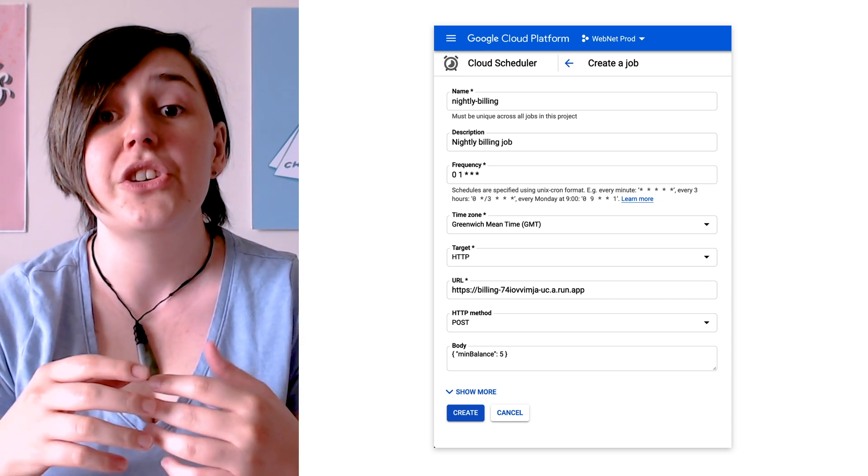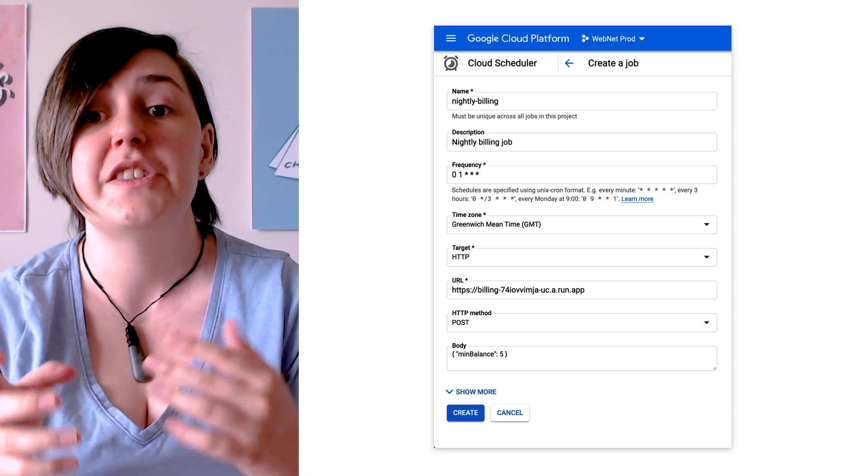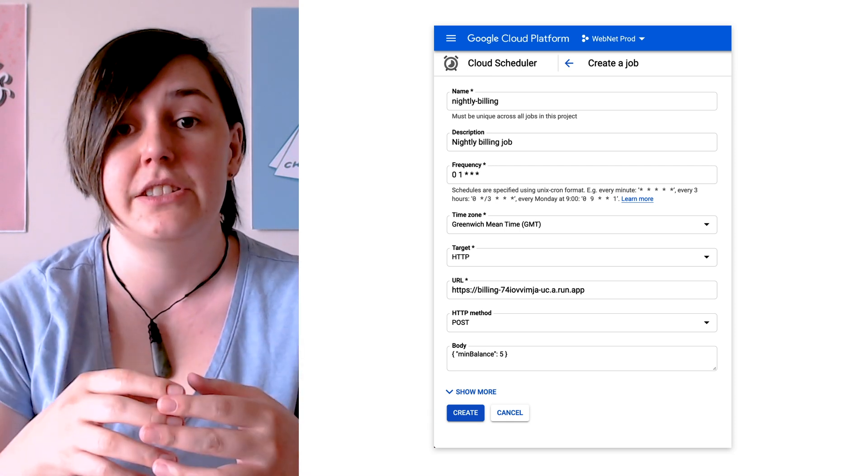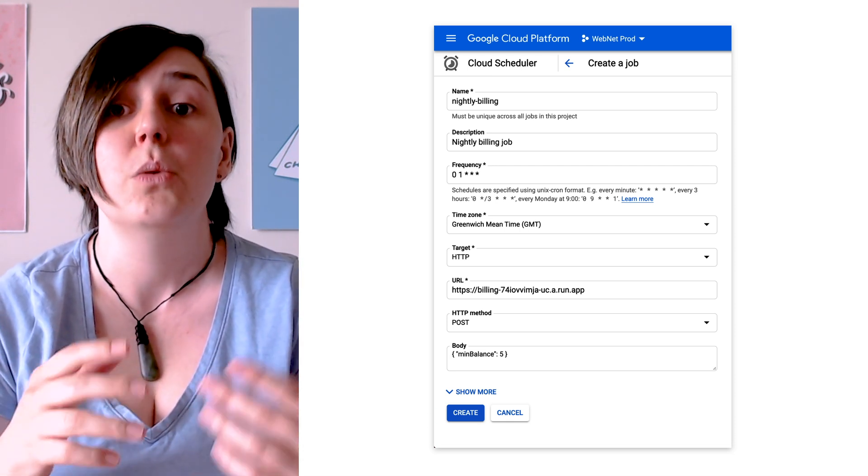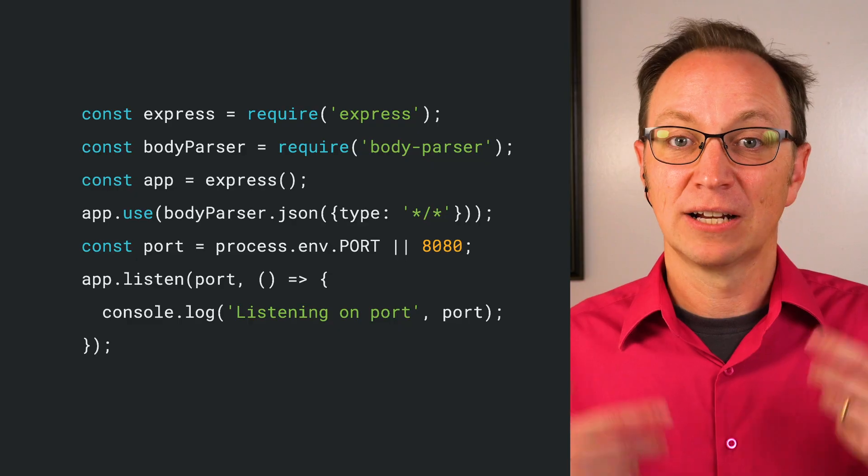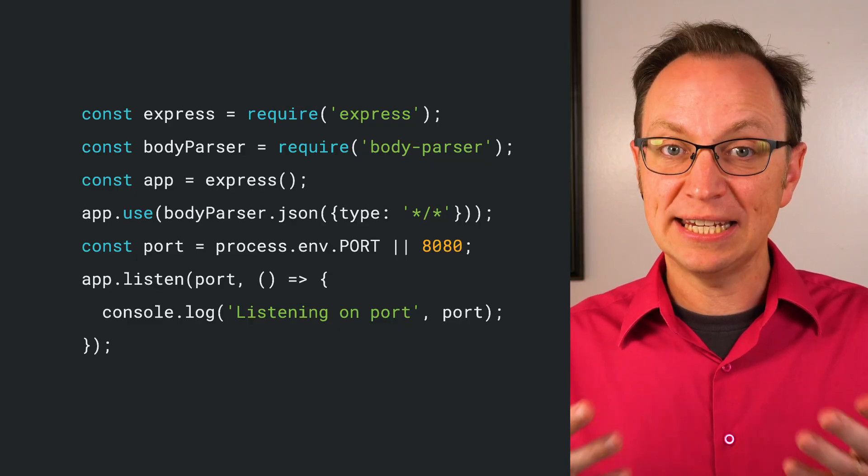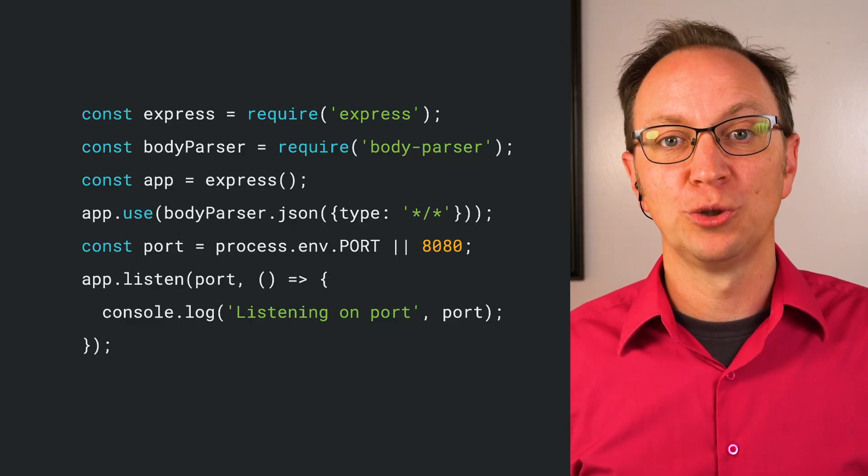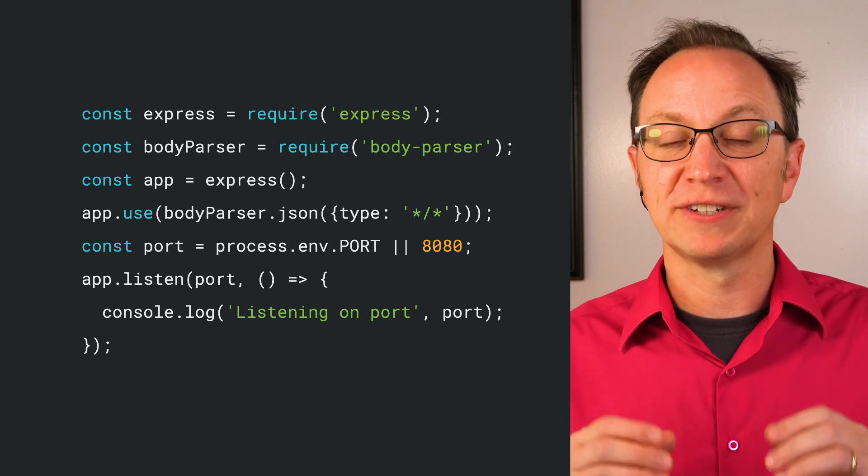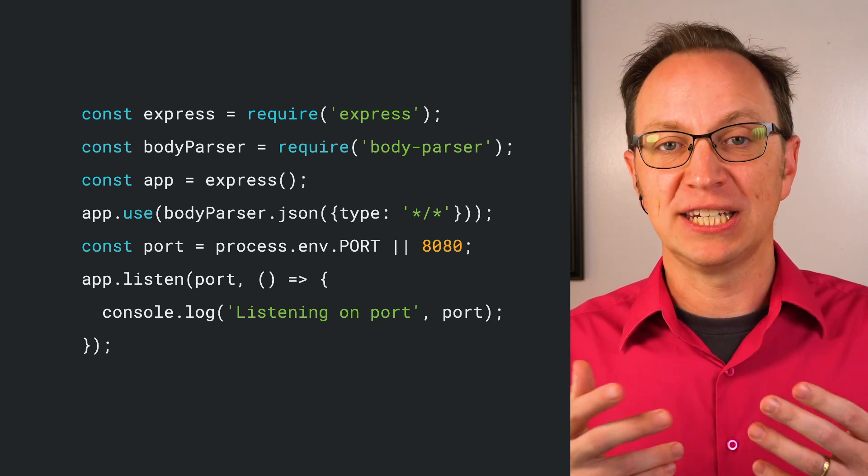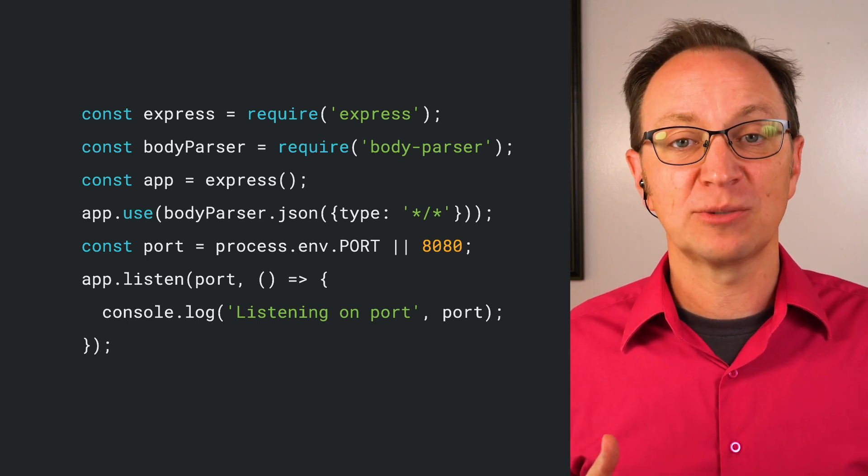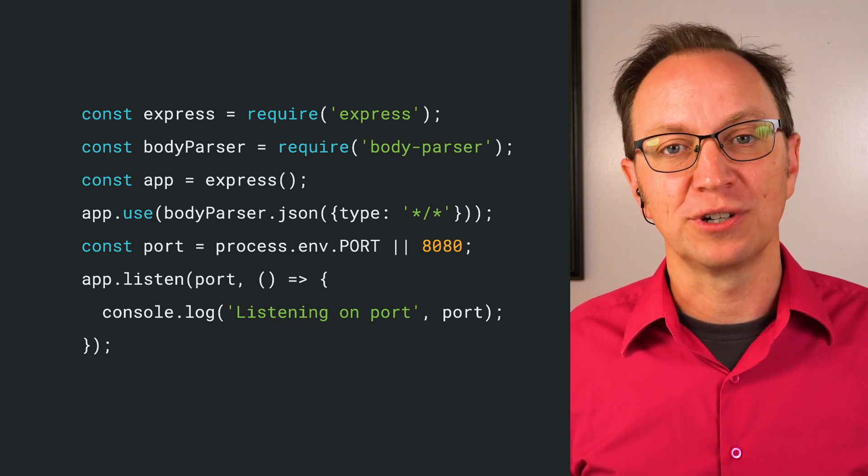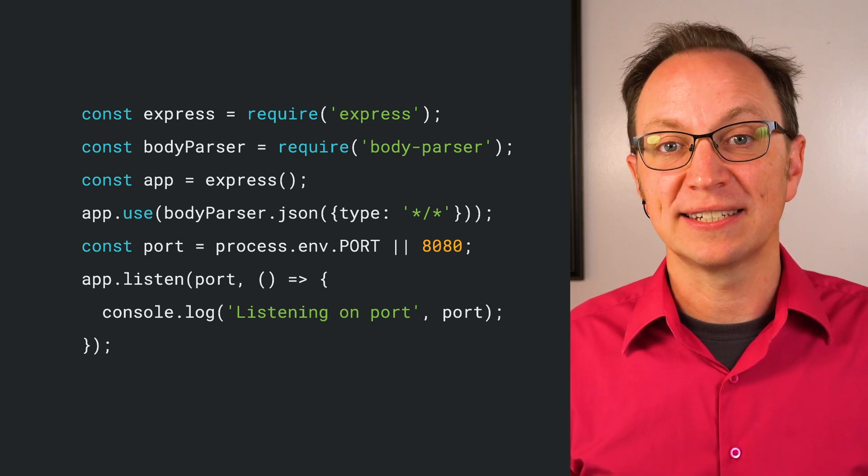They also set a JSON payload that specifies the minimum balance. Only customers with a balance of $5 or more will be billed. Cloud Run lets you run code in any programming language you want, as long as it's a web service that can be containerized. The team has experience with JavaScript, so they pick Node.js.